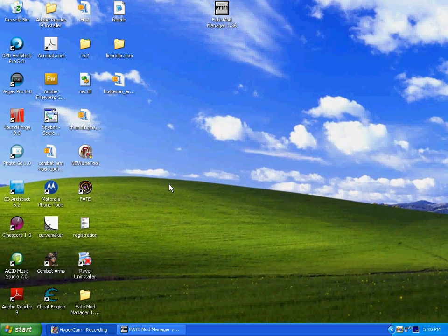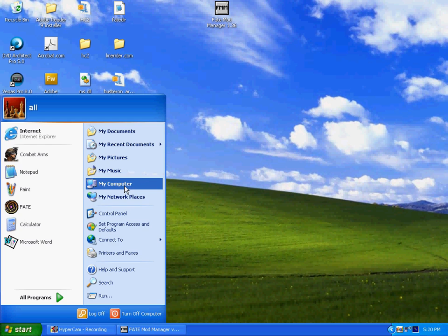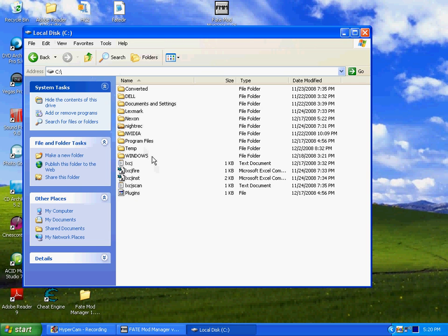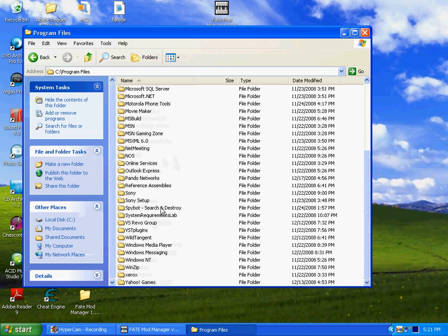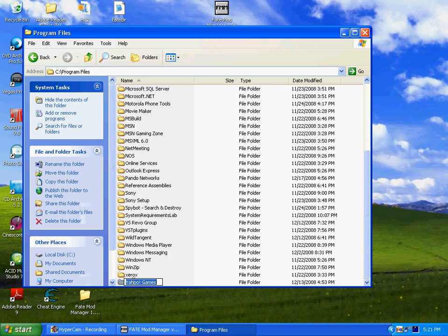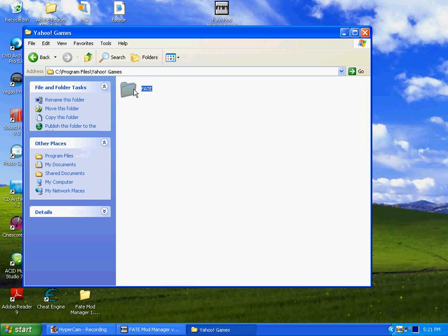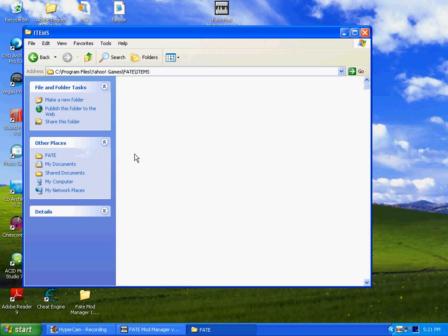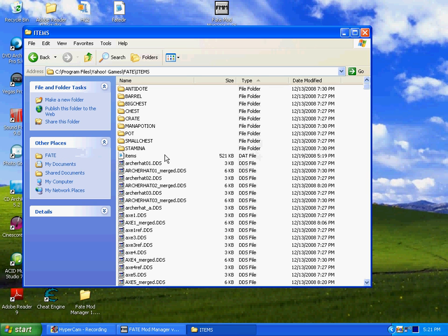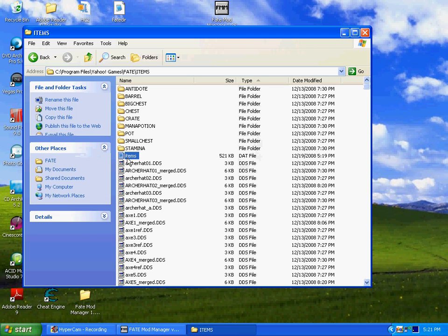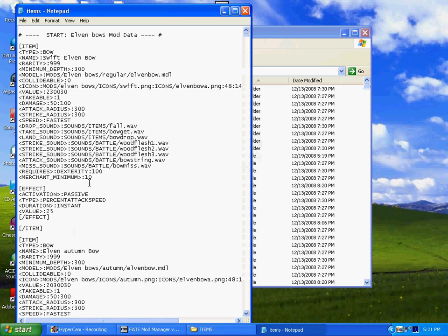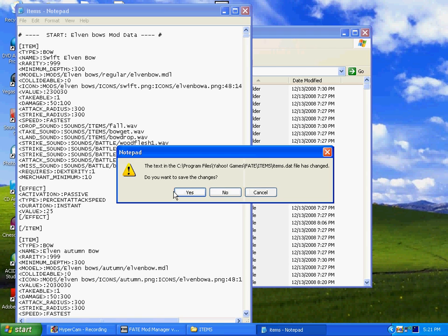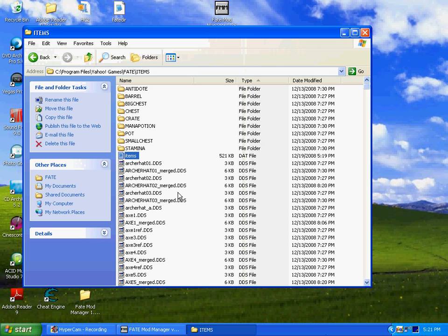And then, if you're not high enough level for the item you want, just, again, go into your computer, local disk, find program files, find wherever you saved it. Go into Fate, items, find the dat file, open it up with notepad, and, like, example. Here's Swift Elvenbow, and it requires dexterity 100. If I didn't have that, I could just type in one, close out, say yes to save changes. Now when it appears, it'll only require one dexterity, but still be just as good, and you'll waste with it.